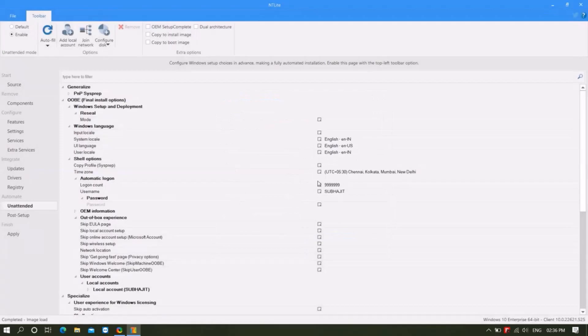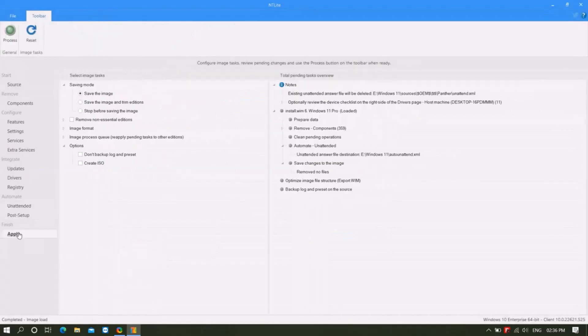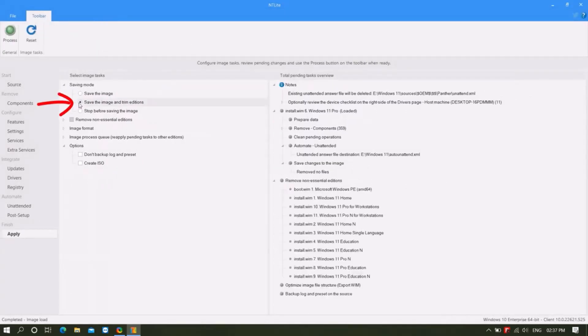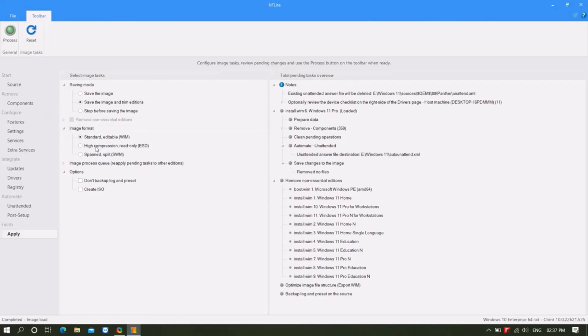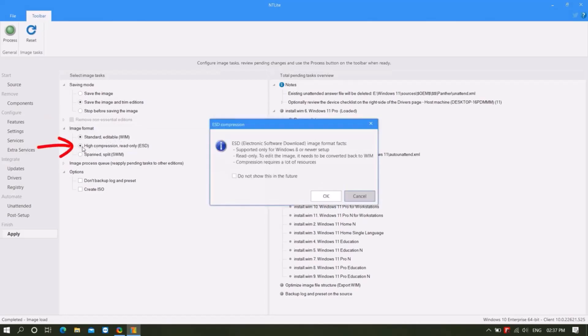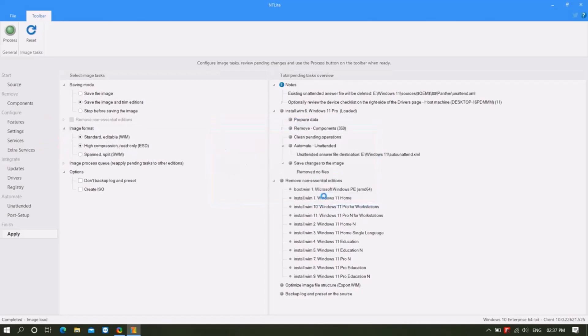Then go to apply, select save the image and trim edition. It will also make the image file size much smaller. Tick mark on remove non-essential edition. This means other editions will be removed except for Windows 11 Pro edition. Select image format high compression read only ESD mode, click on OK.